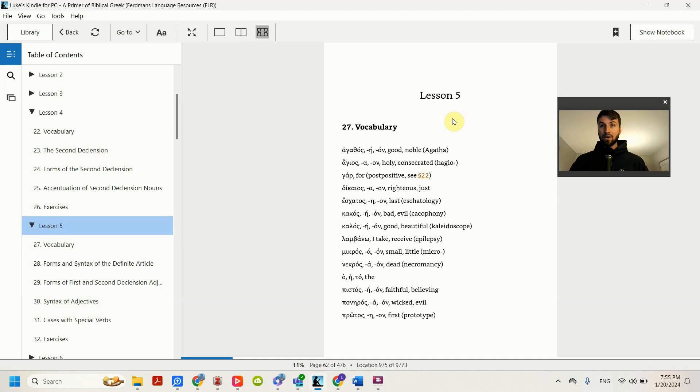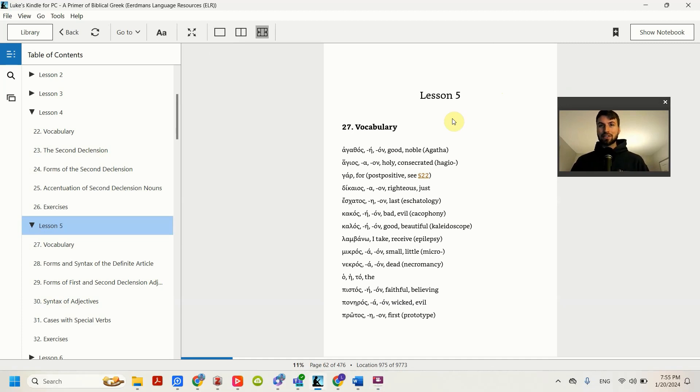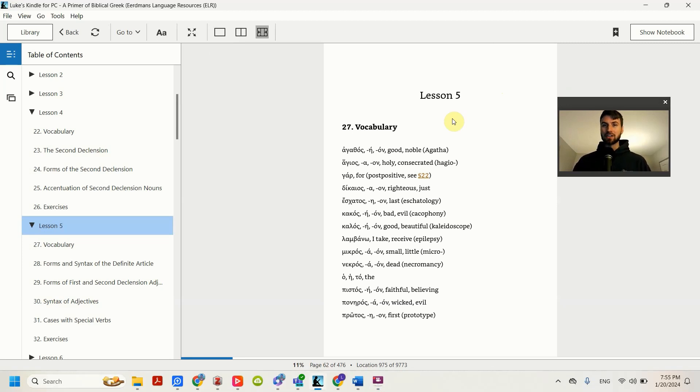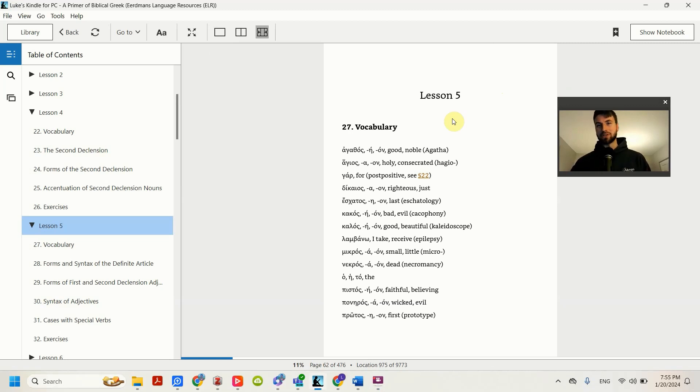We are now on to Lesson 5. Good news about Lesson 5 is that there's no new endings really to memorize, but there is some grammar that we need to learn.